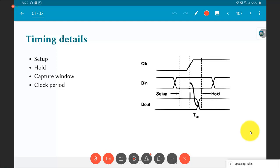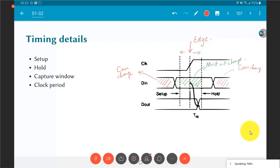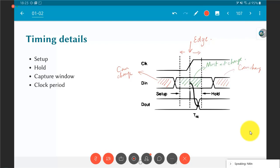If this is the location of the clock edge, there is a certain window around it during which the data must not change. The input din is allowed to change before and after that window, but in the middle it must not change at all. If din changes too close to the clock edge — just before or just after — there is a possibility that the data stored in the register will not be what you intended.